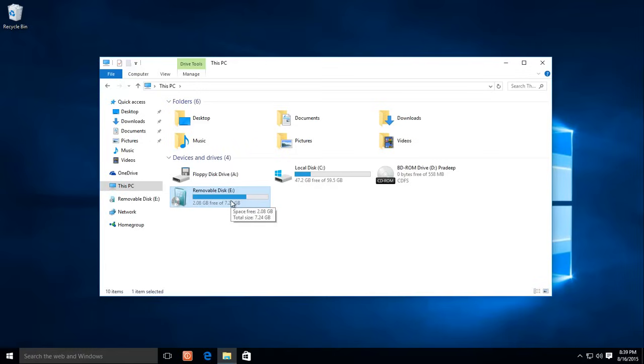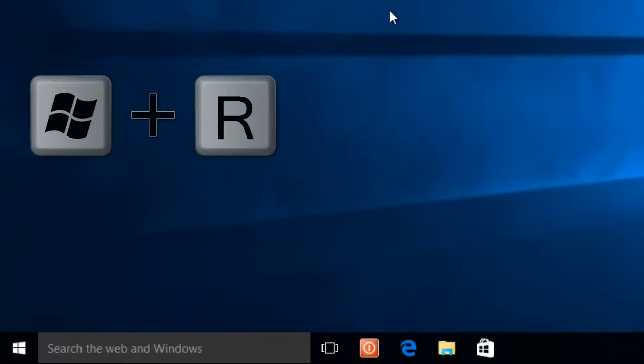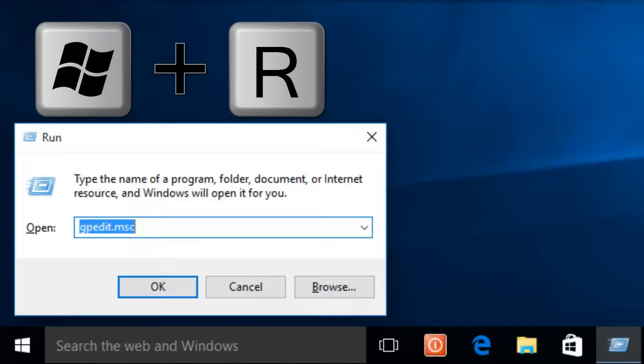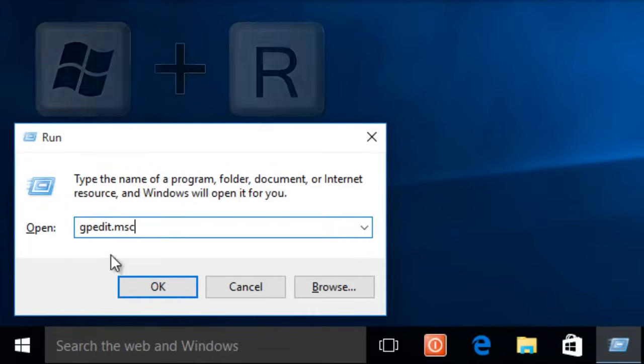There are various methods to restrict access to USB ports. In this video, I will teach you the easiest method of all. Press Windows Plus R key to open the Run command, and then type gpedit.msc.